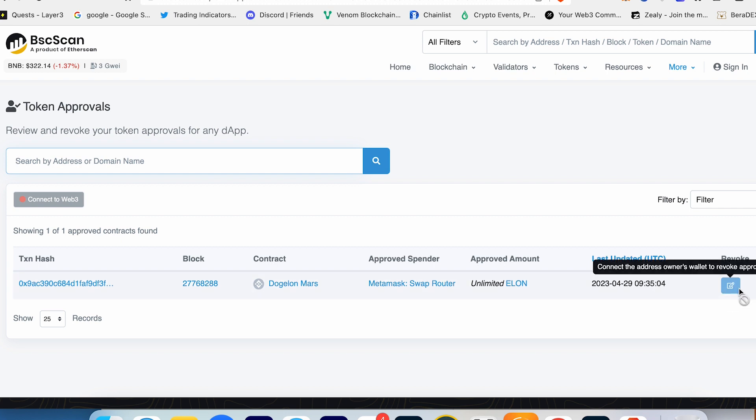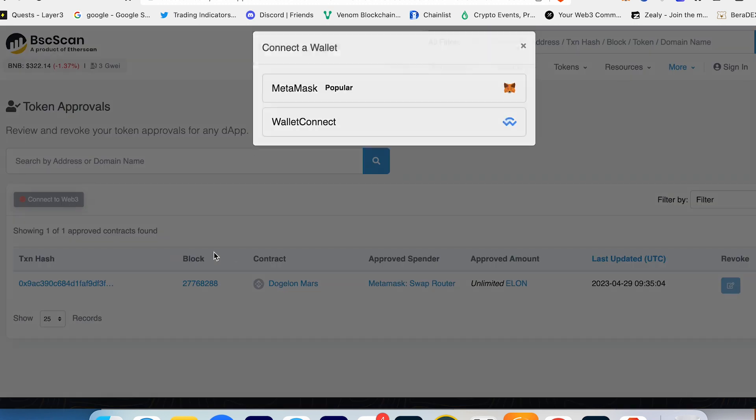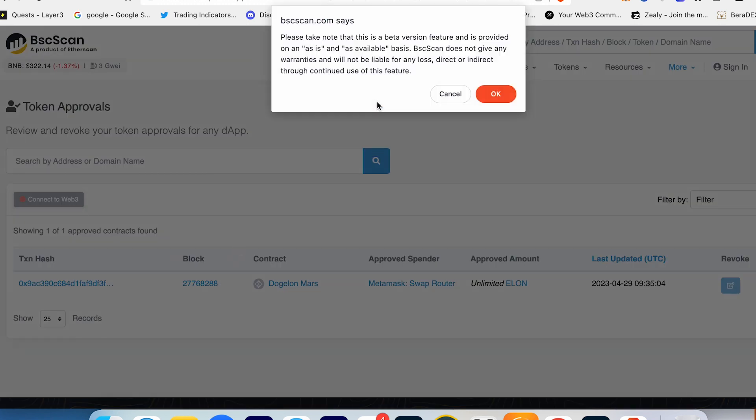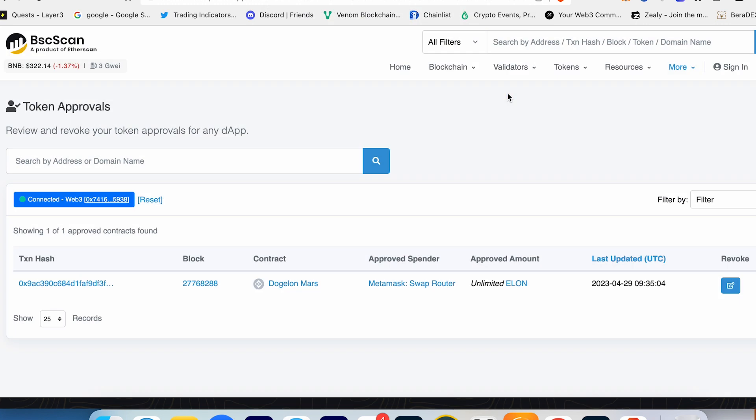What I have to do is connect to Web3, to MetaMask for example. It's just a better version. Now press OK. So I connected to Binance Smart Chain Scan, the website with my wallet.